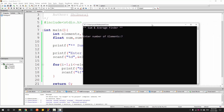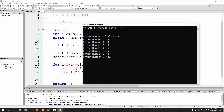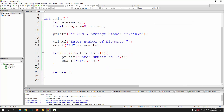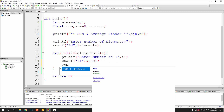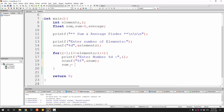Running the program: entering 7 elements, it says 'enter number 1', then 2, then 3 through 7. The program is working properly. But we still need to do the addition as soon as we get the num data, because in the next loop iteration this value gets replaced by the new value. So right after reading num, we write: sum = sum + num.